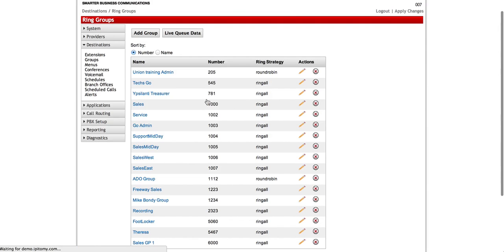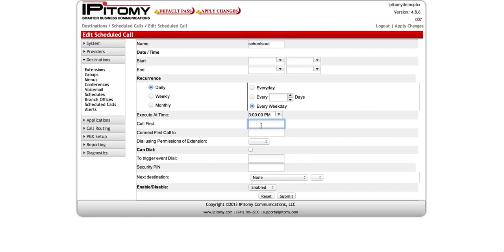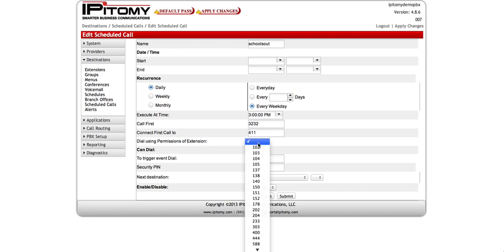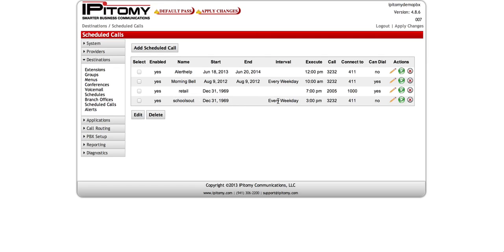So we go back to the scheduled call and edit it. We enter 3232 as the first call — the menu — and connect it to 411. In the first call field, you always want to put your menu, then connect that first call to 411. Set the dialing permission to Any Extension so it can actually dial the call, make sure it's enabled, hit Submit, and apply your changes. That's it — Schools Out will play the bell from menu 3232 over multicast paging group 411 every weekday at 3 PM.